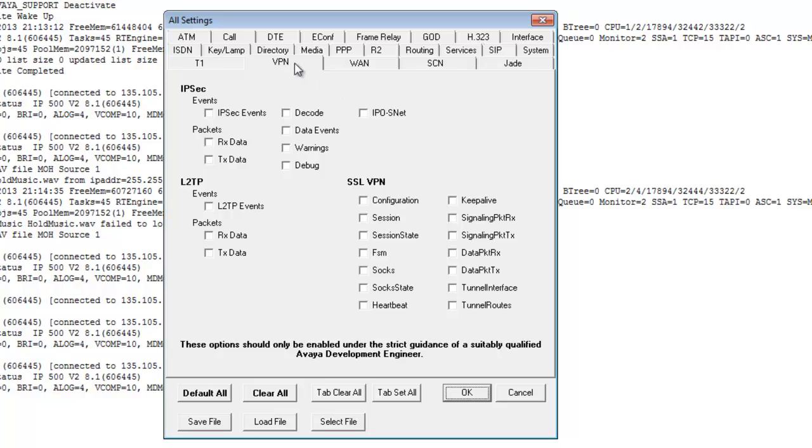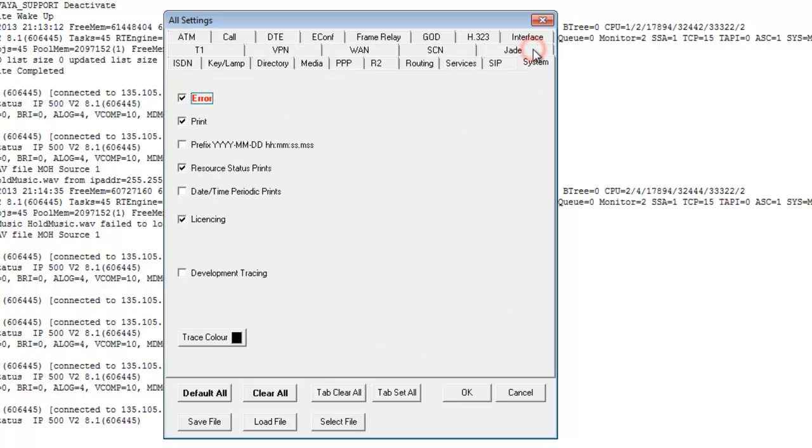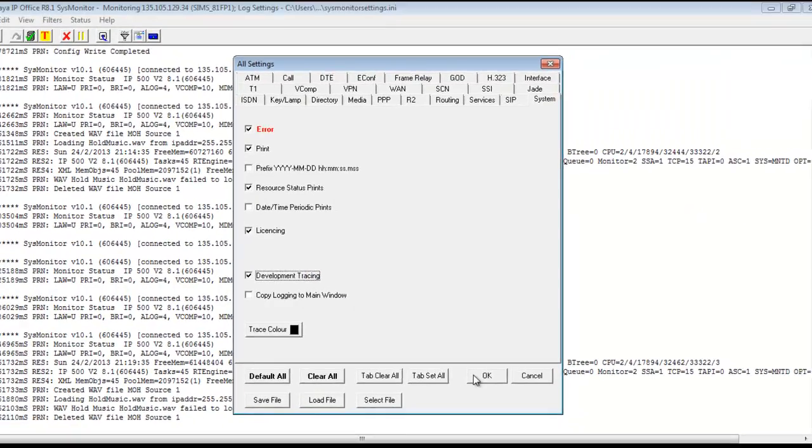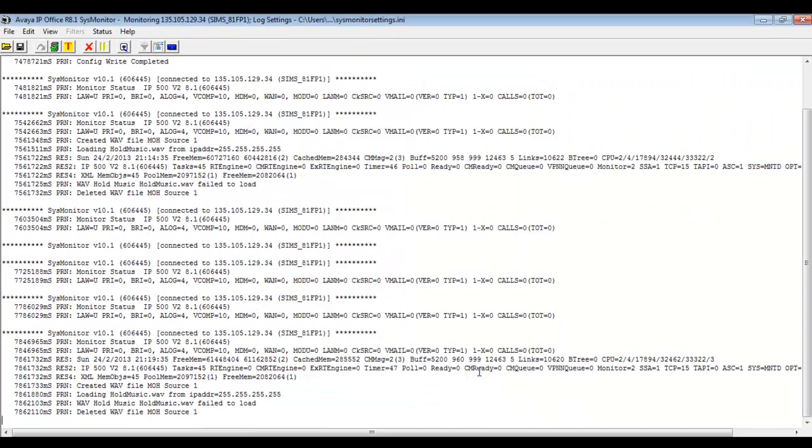Go to filters, trace options. And under the VPN tab, we're going to want to select under SSO VPN section, configuration session and session state. And then we have another addition here. If we do click on development tracing, which is dangerous to do, usually without the guidance of tier three or higher support, but in this case, you can use development tracing to see an additional NAT monitor in system monitor. So we'll go ahead and click that and then select OK for the purpose of this demonstration.